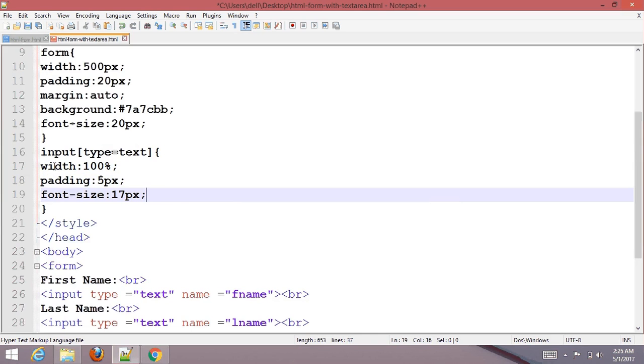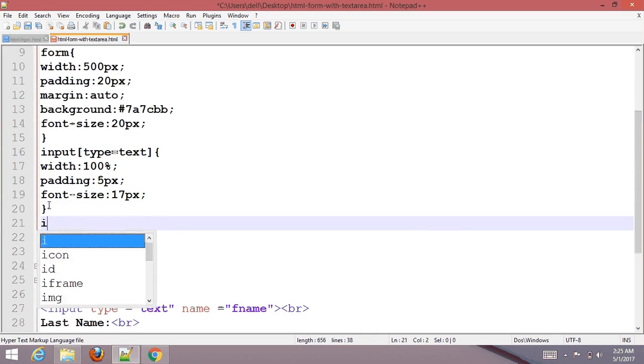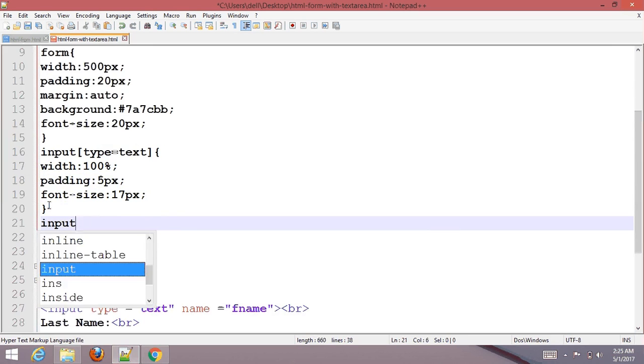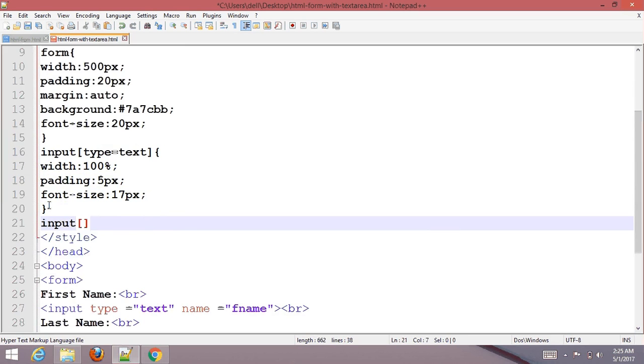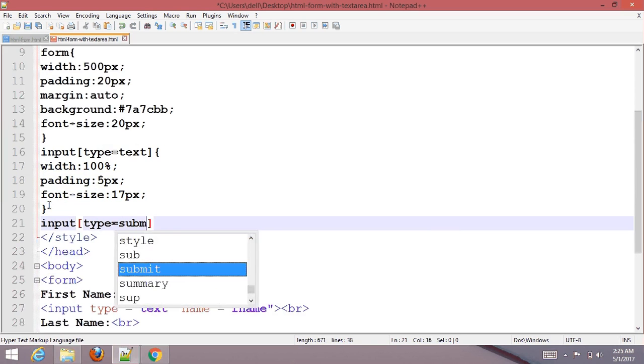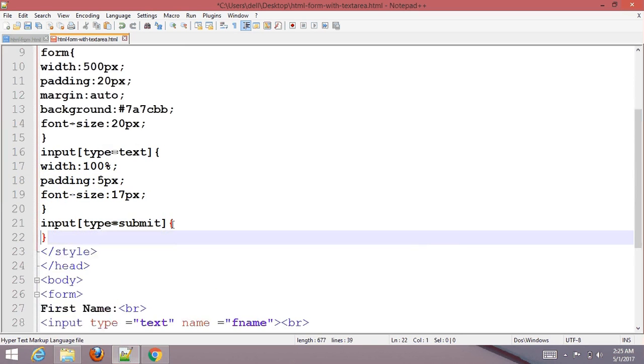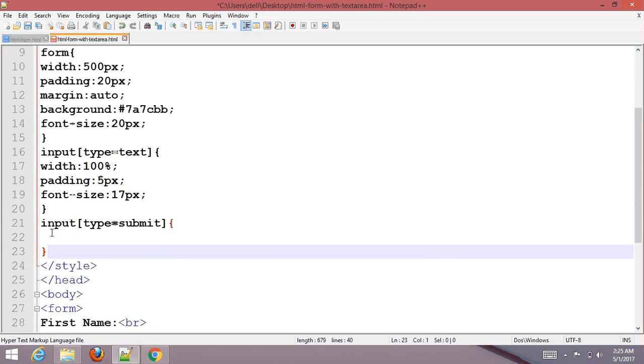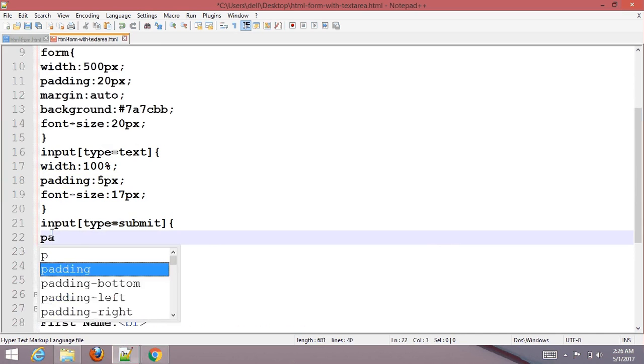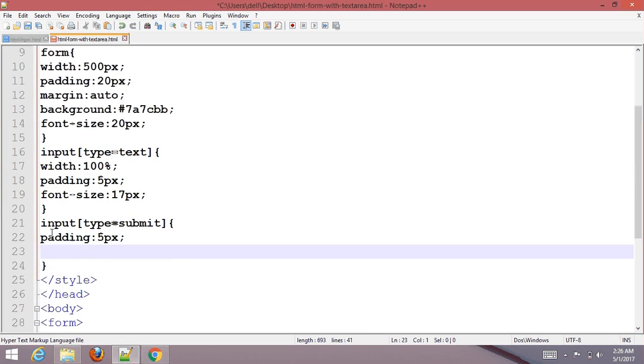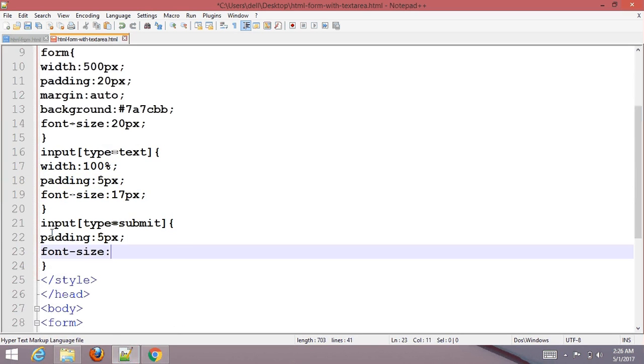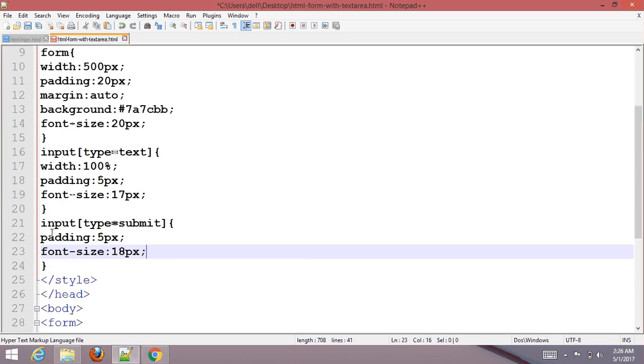For input type submit, set padding 5px and font size 18px.